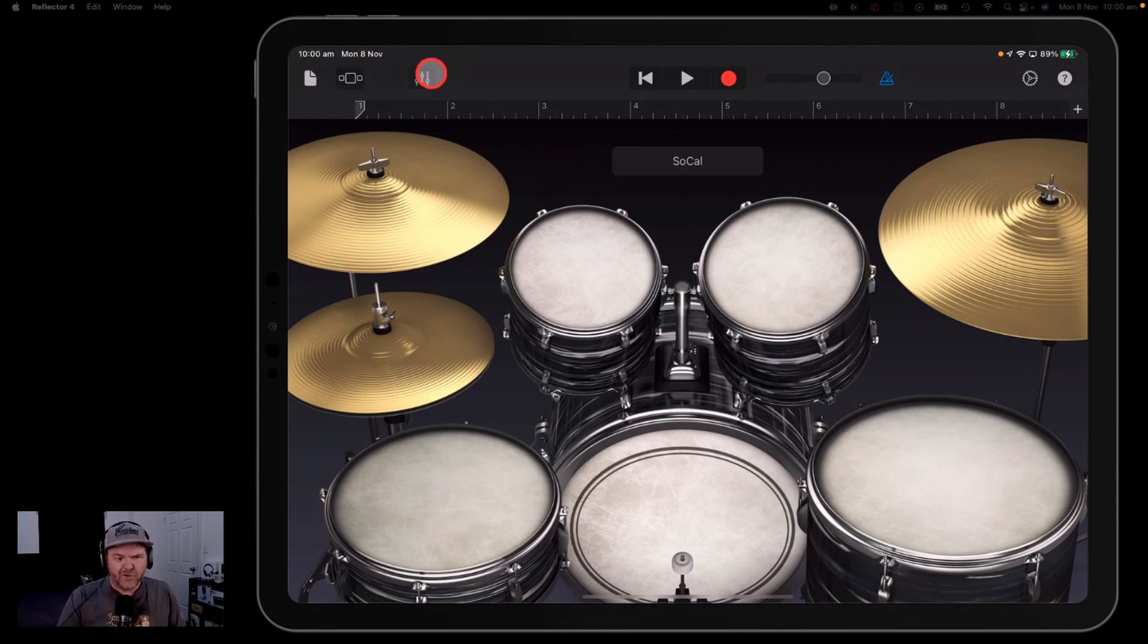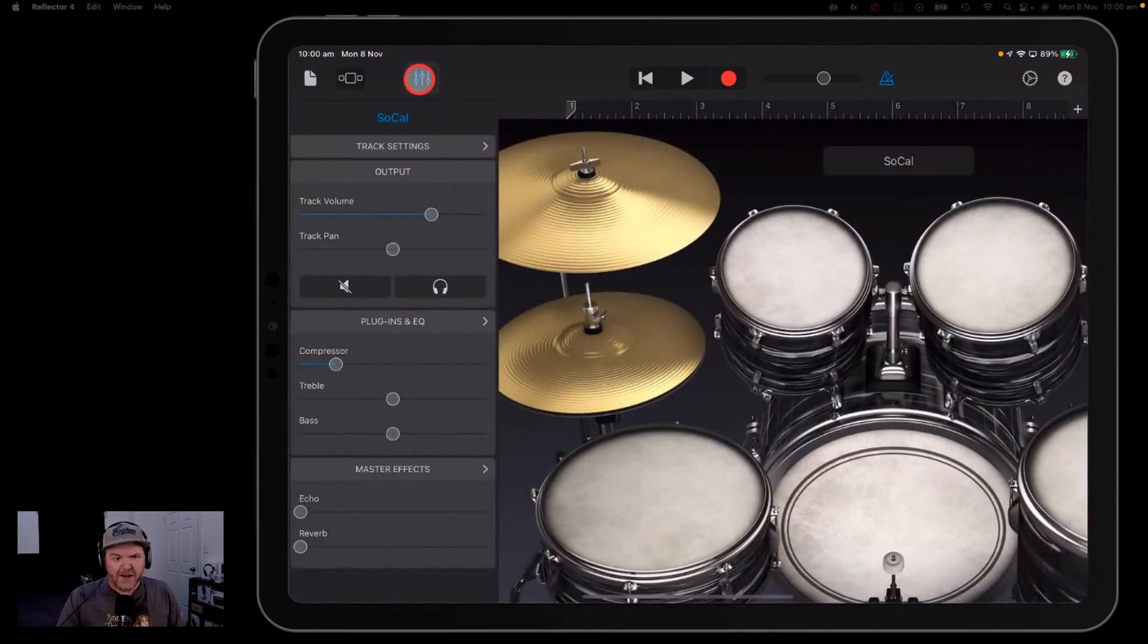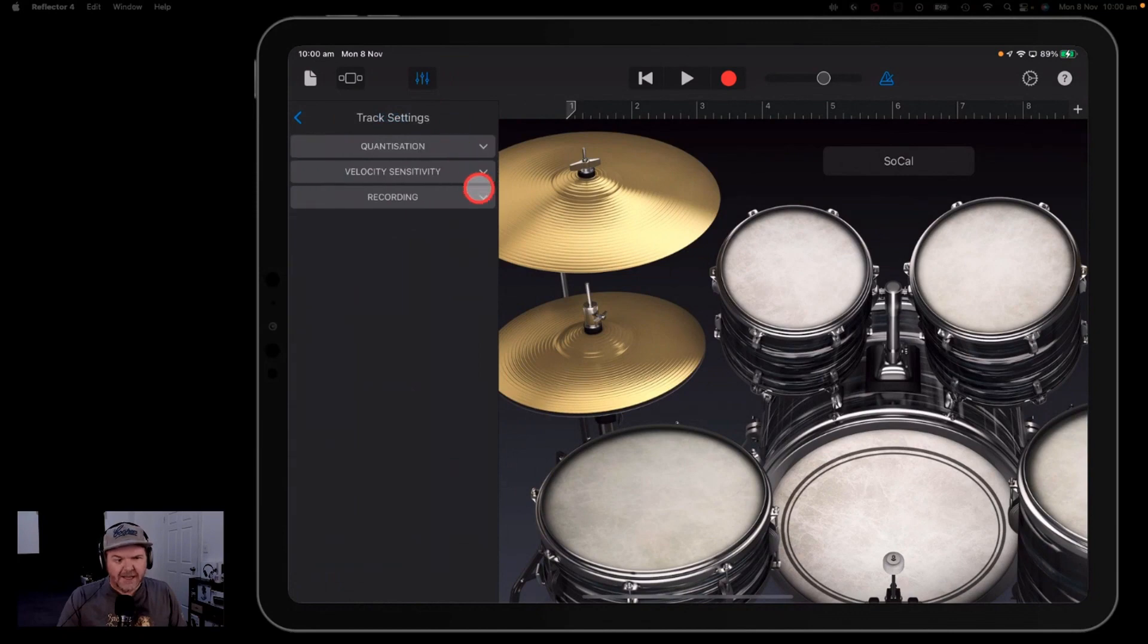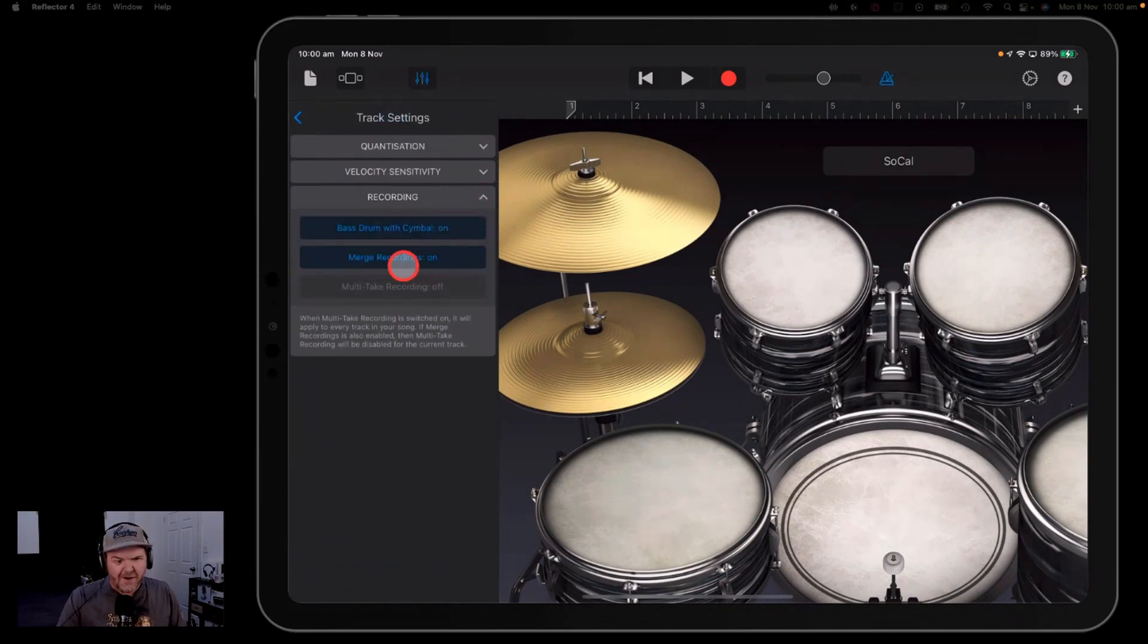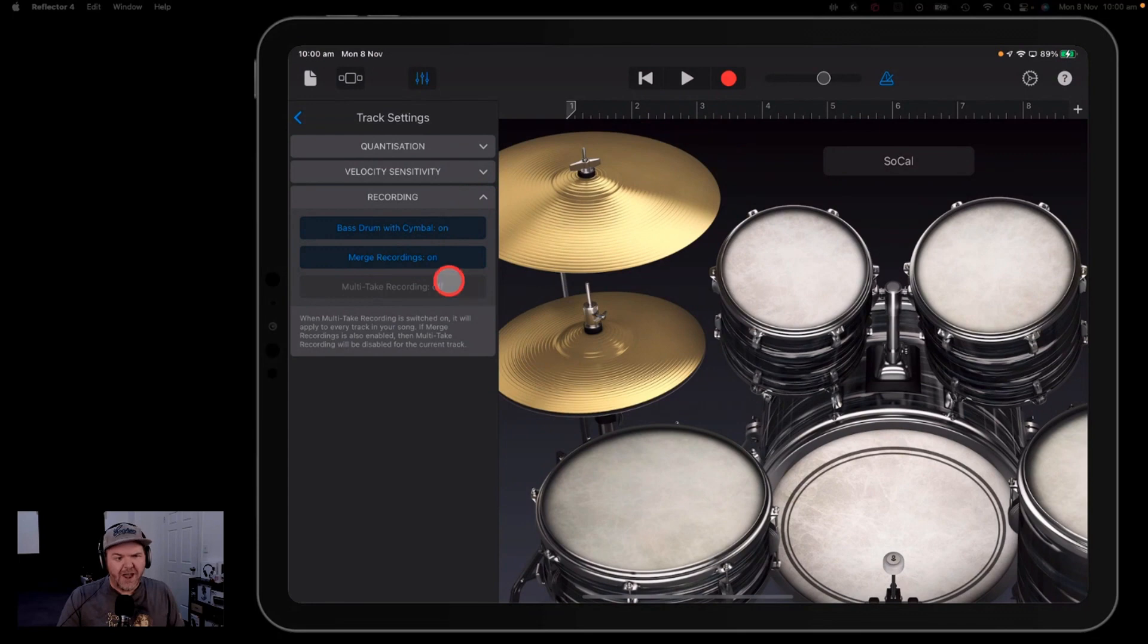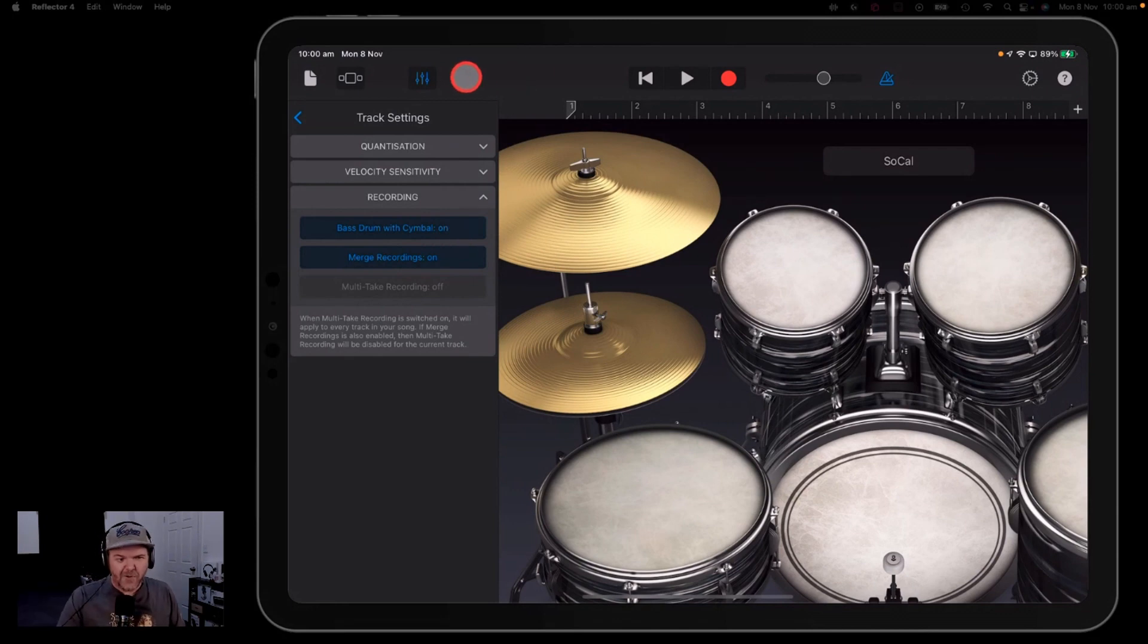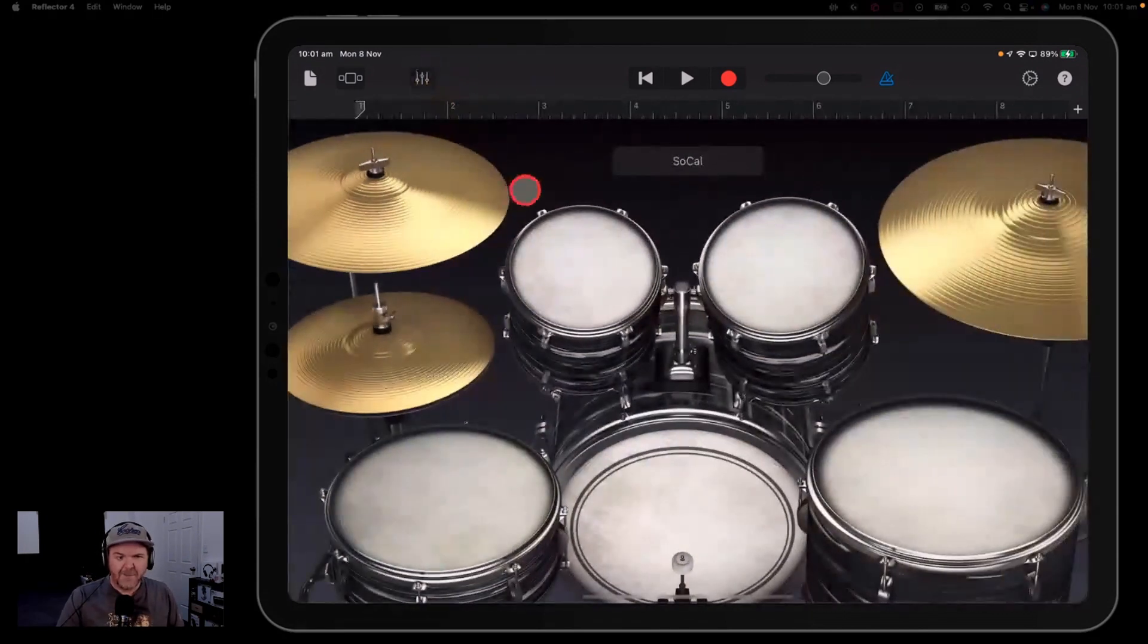Now to access merge recordings, we tap on our little mixer icon here, we go to track settings and we go to the recording options. And this one here, if you find that this is off, turn that on, merge recordings on. Because what this means is that when we play our first run through, we can then play another run through and record it over the top. I'll show you what that means as we go through here.